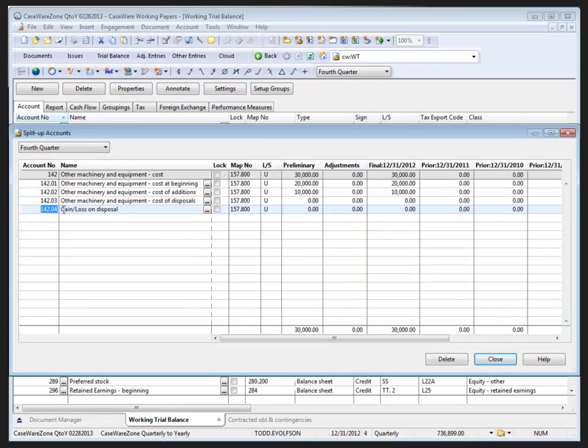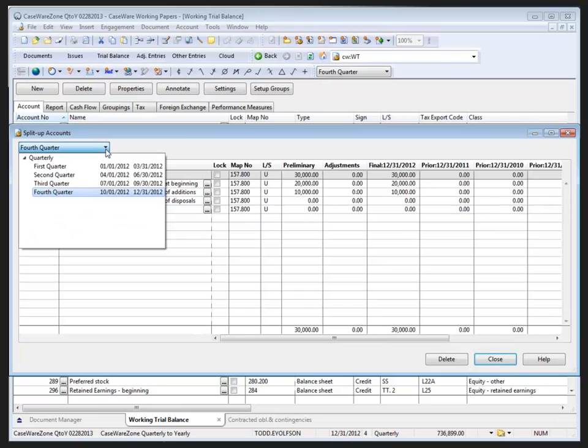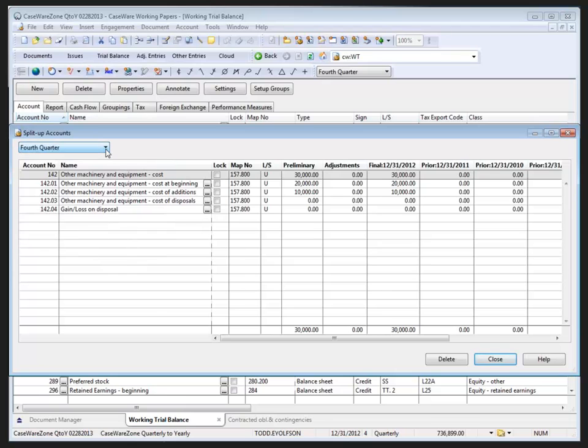Split up accounts can have their own period balances. As you can see at the top here, I'm in a quarterly file, and I can cycle through the quarters. For each split up account you create, we specify the period date sequence, such as yearly, monthly, or quarterly, from the drop down menu.